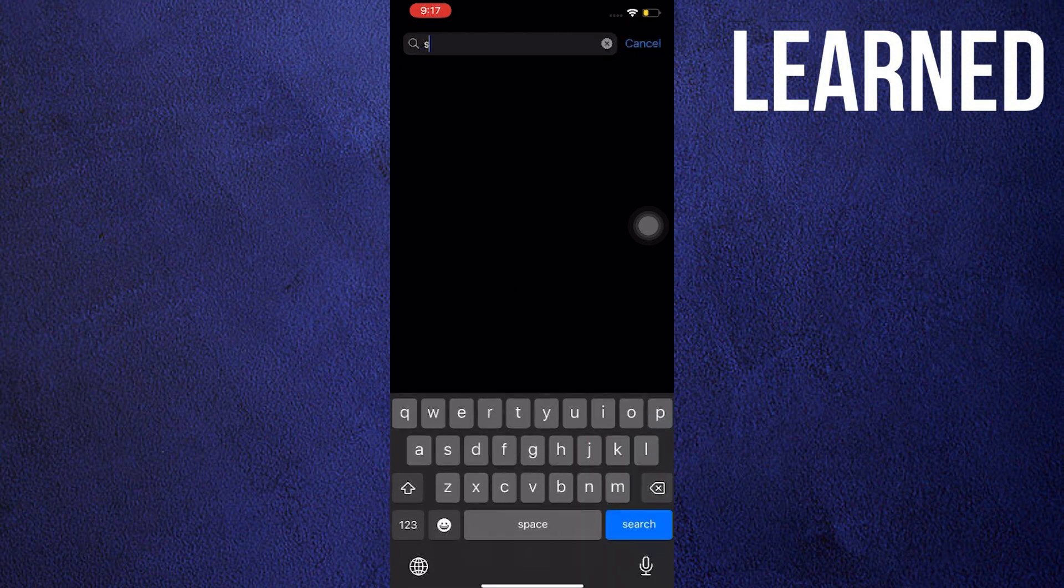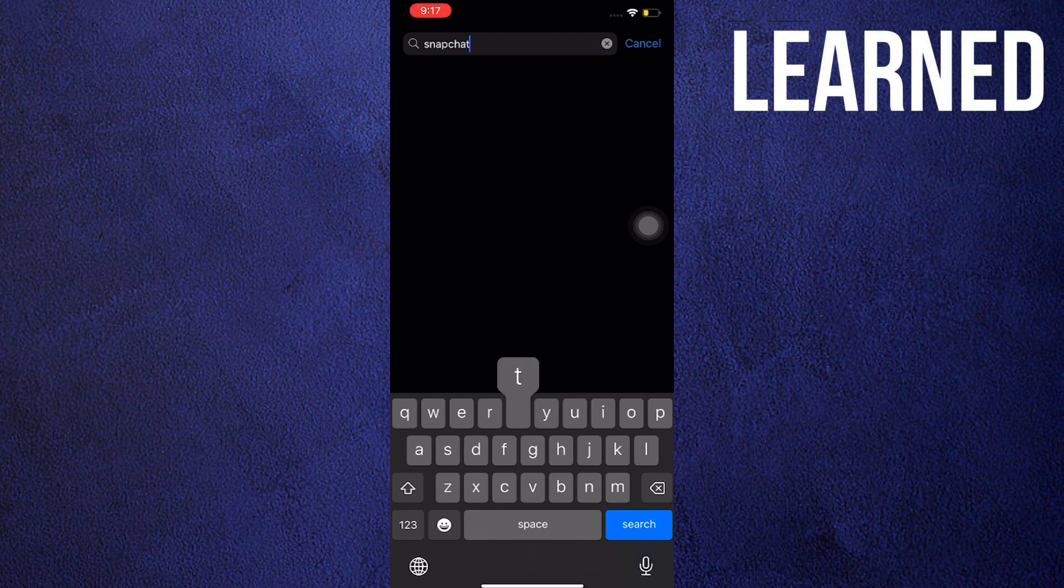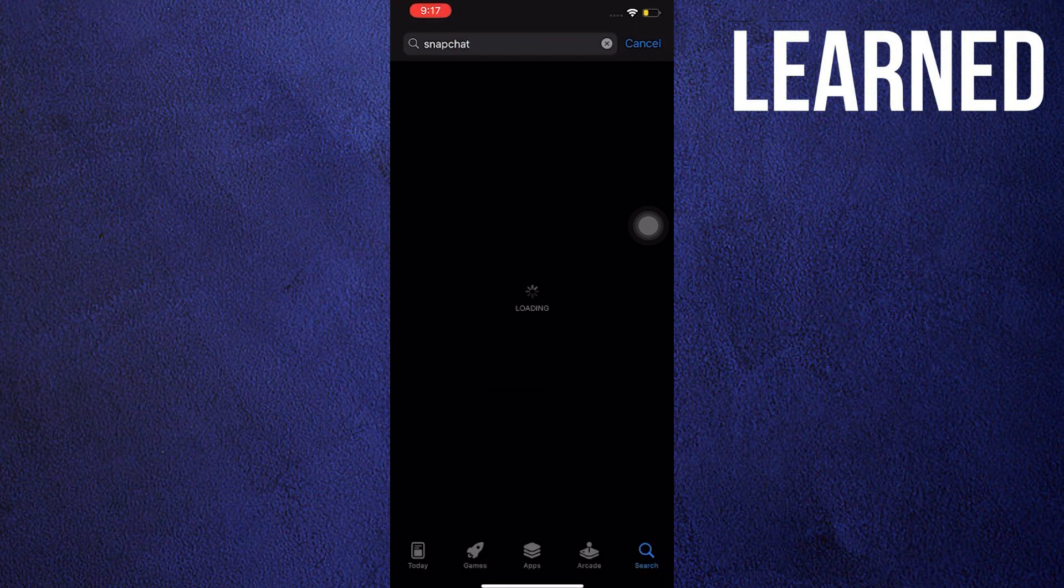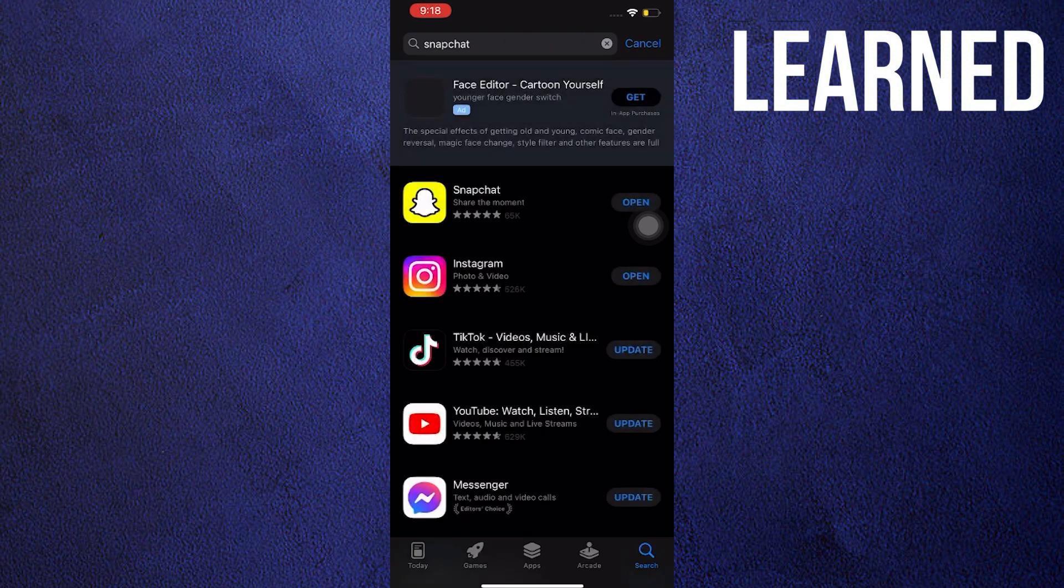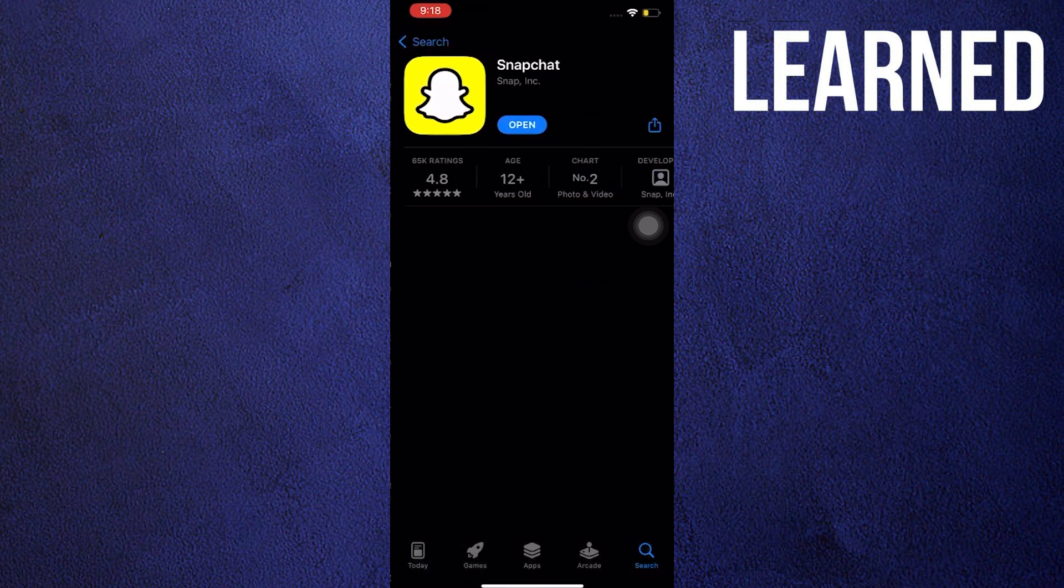In the search bar, go ahead and search Snapchat. Hit enter. Wait for it to load. Then once you see Snapchat, make sure it's already updated or installed.